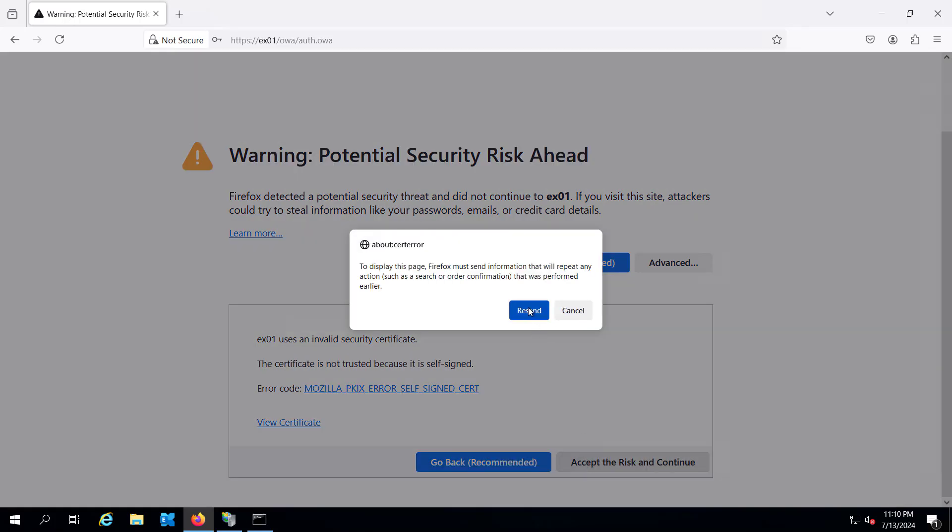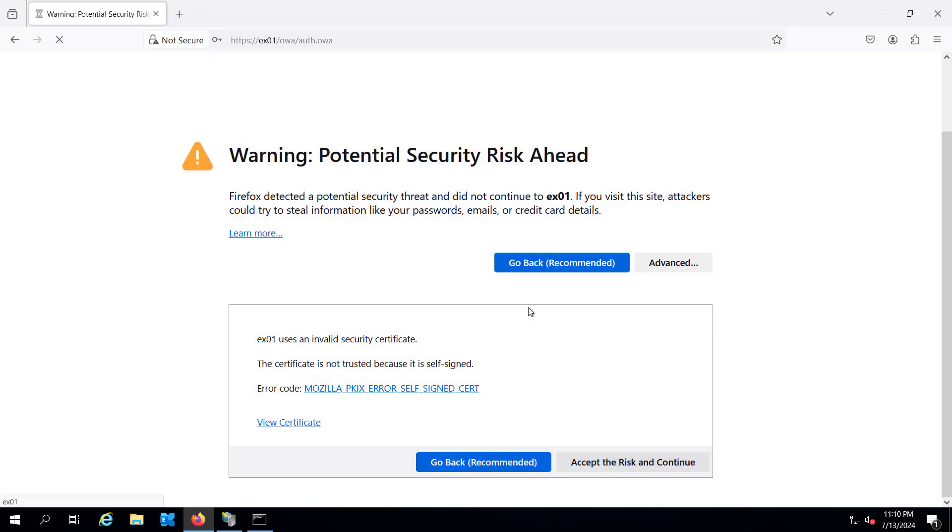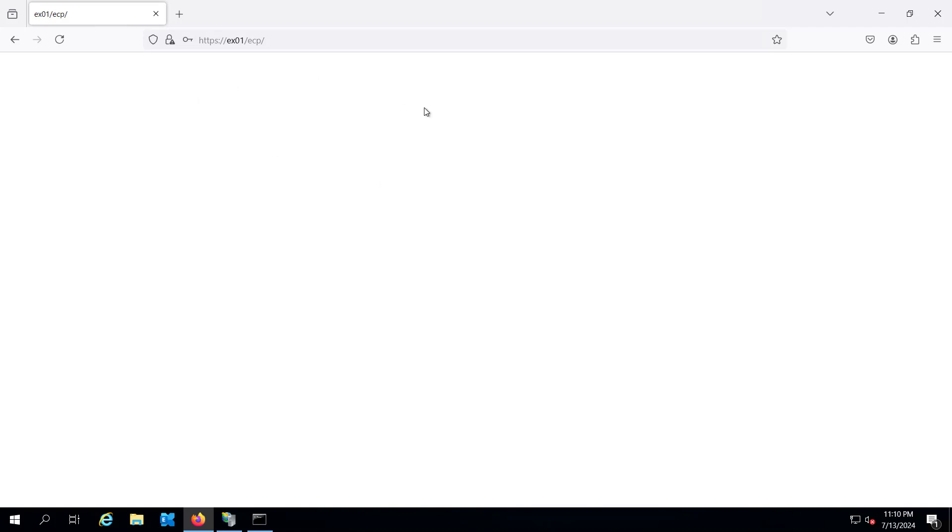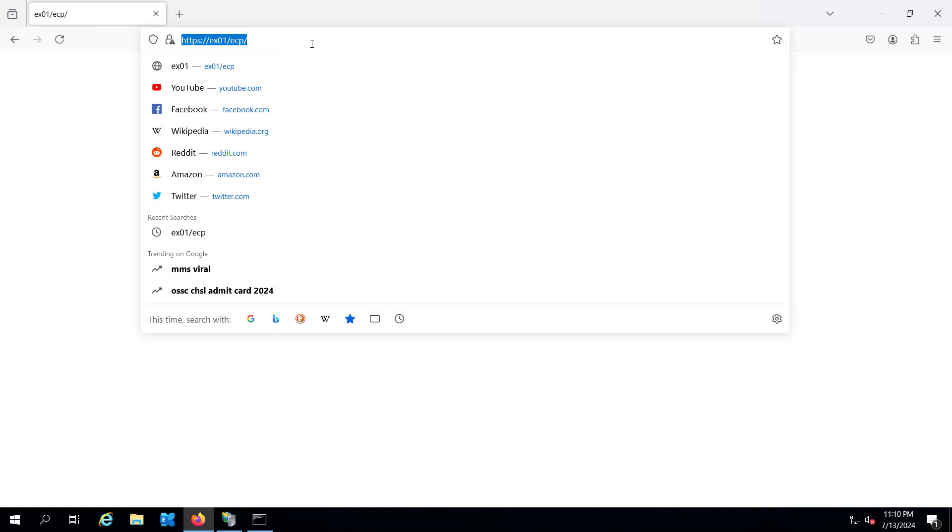You can see this is the white screen, and if we go and refresh it or if I change it from ECP to OWA it will remain the same.